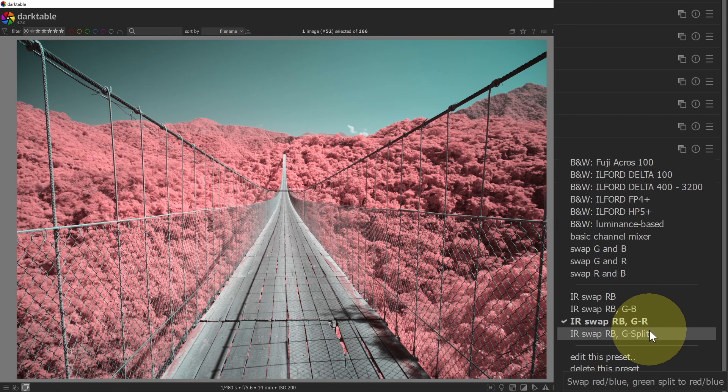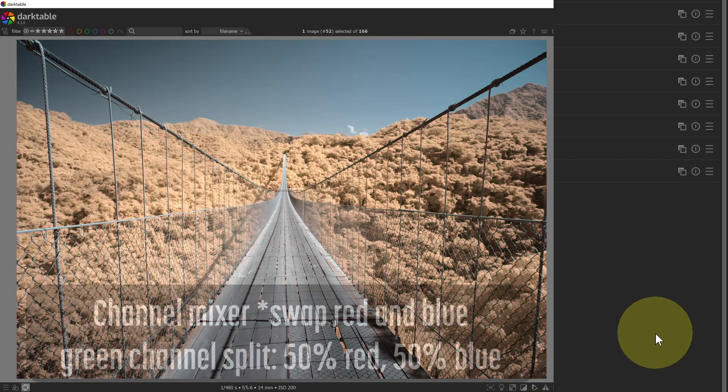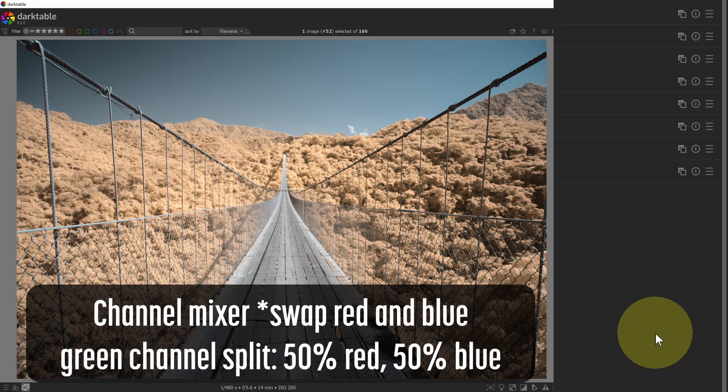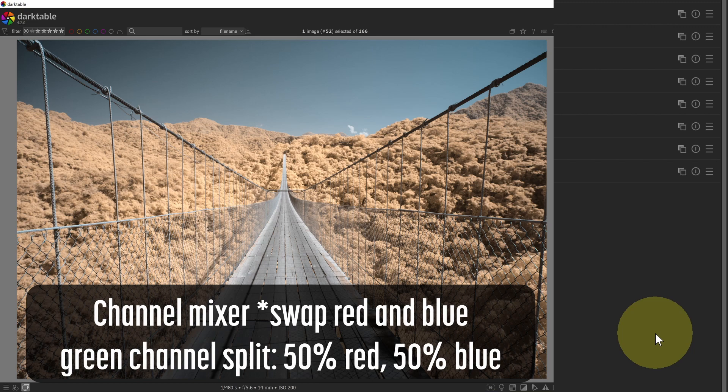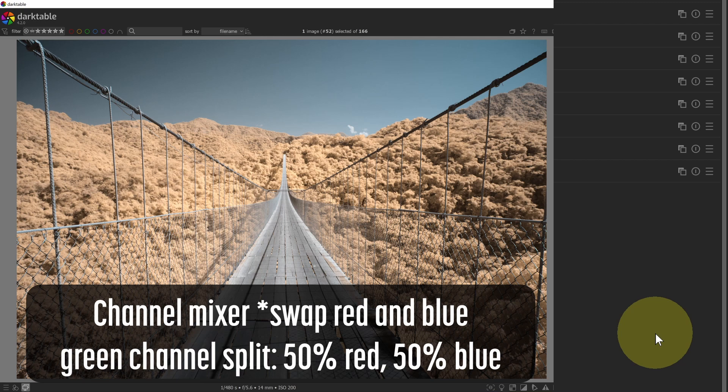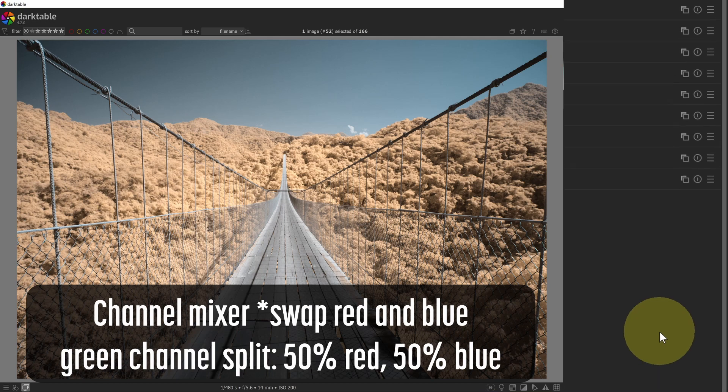That will take the red in the blue channels and split them. And then it will take the green channel and put 50% of the green channel into red and 50% into blue. And for channel mixer, this has a tendency to produce the most realistic looking blue skies.